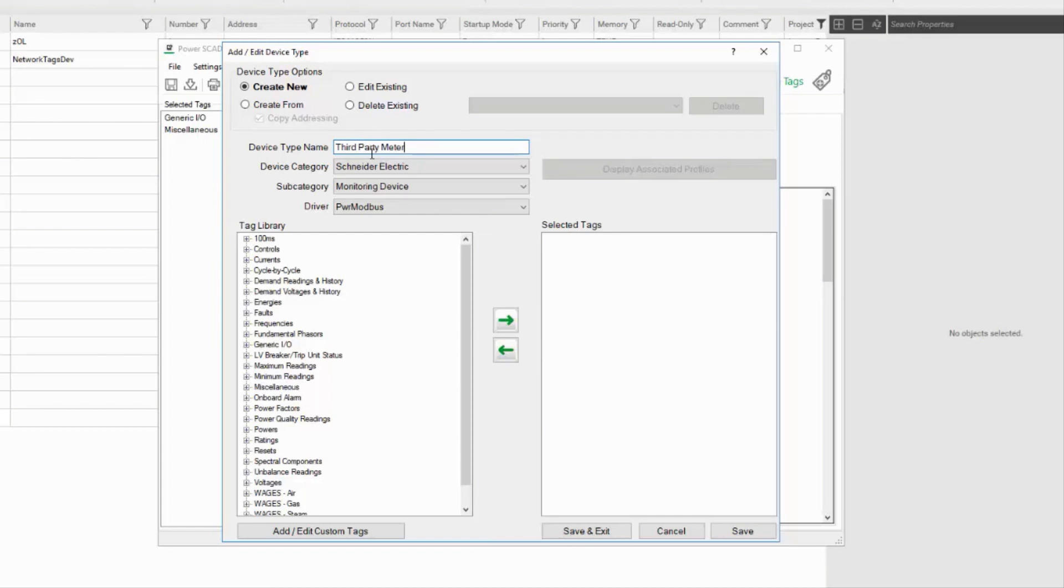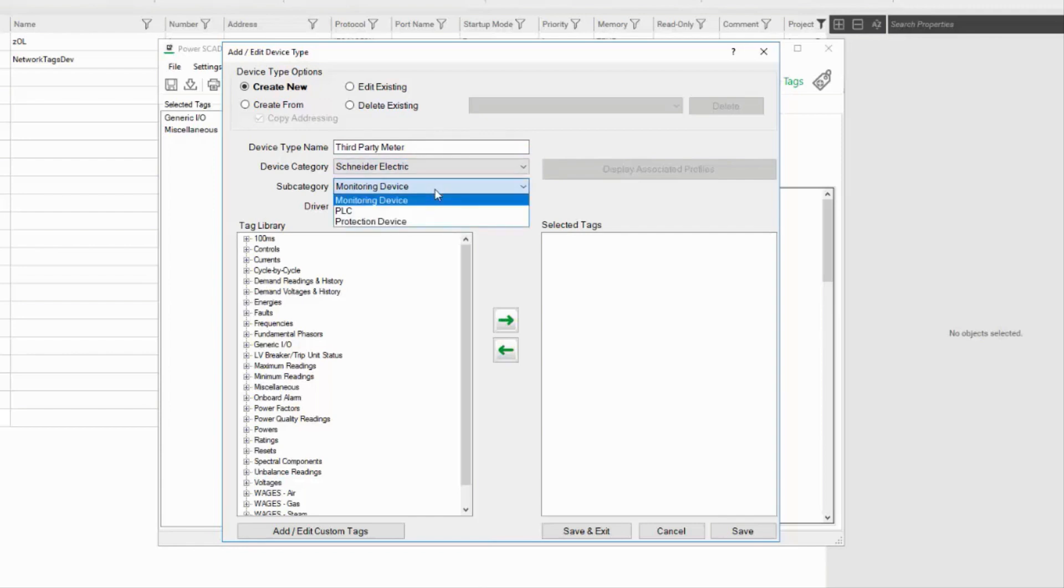The Category is generally the manufacturer, and Subcategory is roughly what type of device this is.